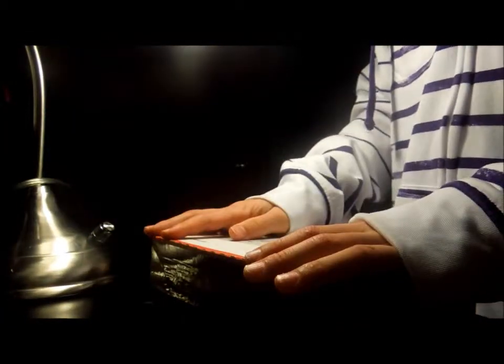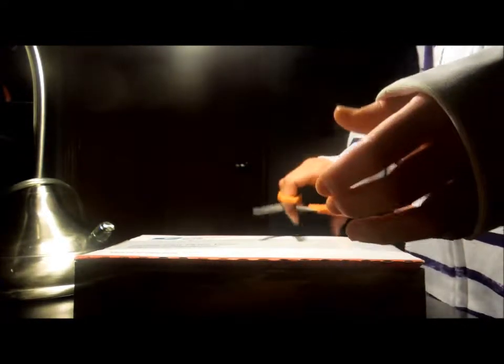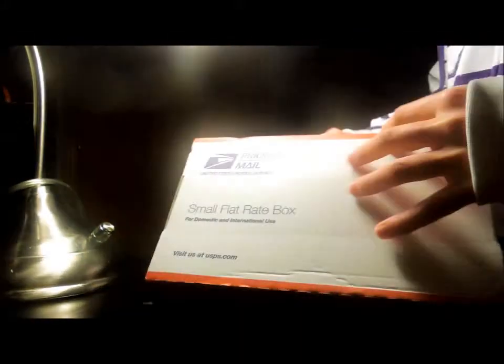Hey guys, so today I got a No Comply package. You'll see what's inside once I open it. So this is from No Comply Distribution and I'm going to open it up.